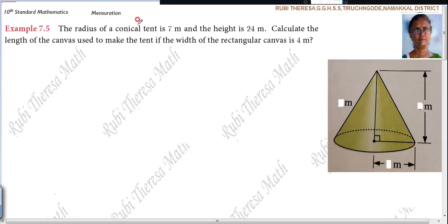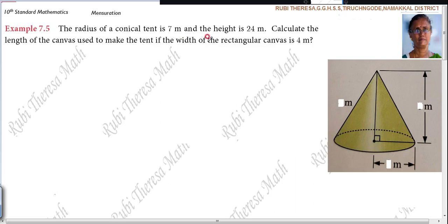The radius of a conical tent is 7 meters and the height is 24 meters. Calculate the length of the canvas used to make the tent if the width of the rectangular canvas is 4 meters. So the width of the canvas is 4 meters.